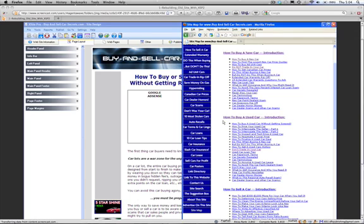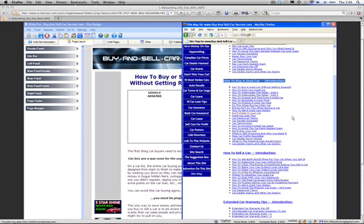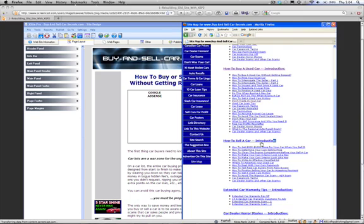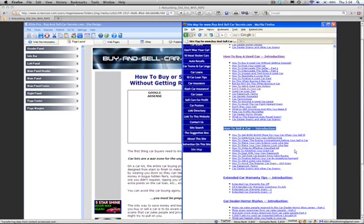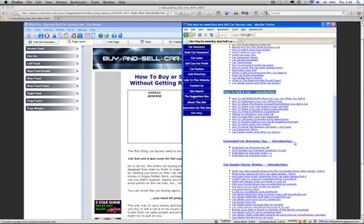This is how to buy a used car. Introduction. And here are all the pages on this site having to do with buying a used car. How to sell a car. Those are the pages having to do with selling a car. Car warranty tips. Here.